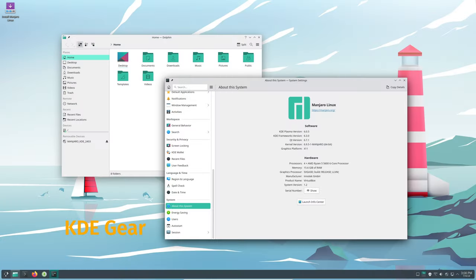KDE Gear is a collection of applications developed by the KDE community, such as file managers, text editors, and multimedia tools. This has been updated to version 24.05.1, bringing the latest improvements and features to these apps. This means you'll get a more polished and feature-rich experience when using KDE applications.